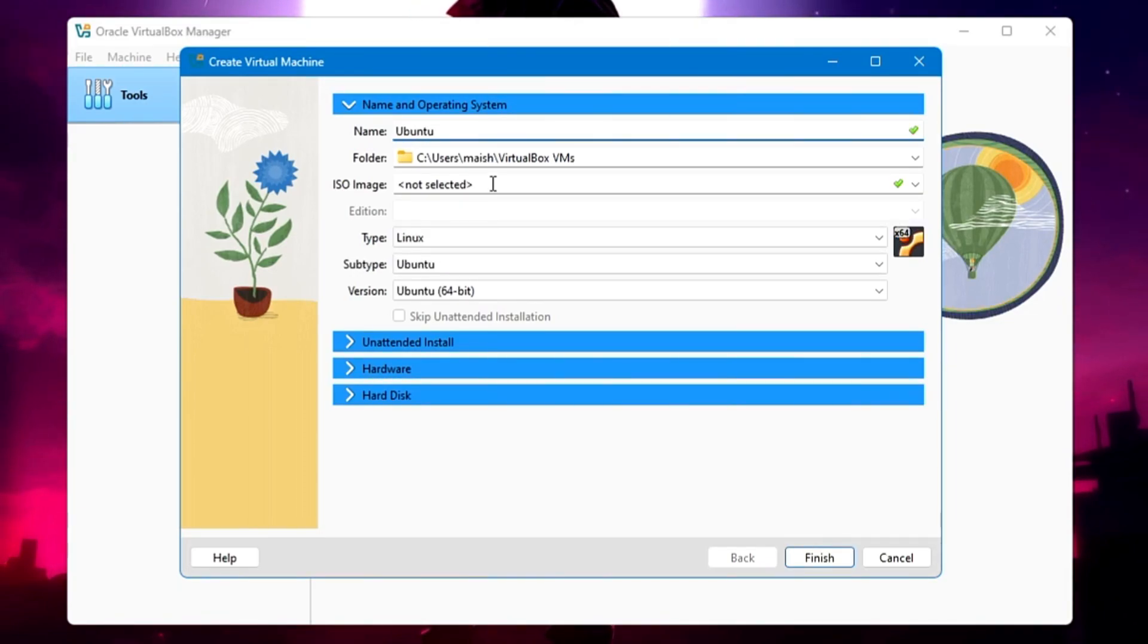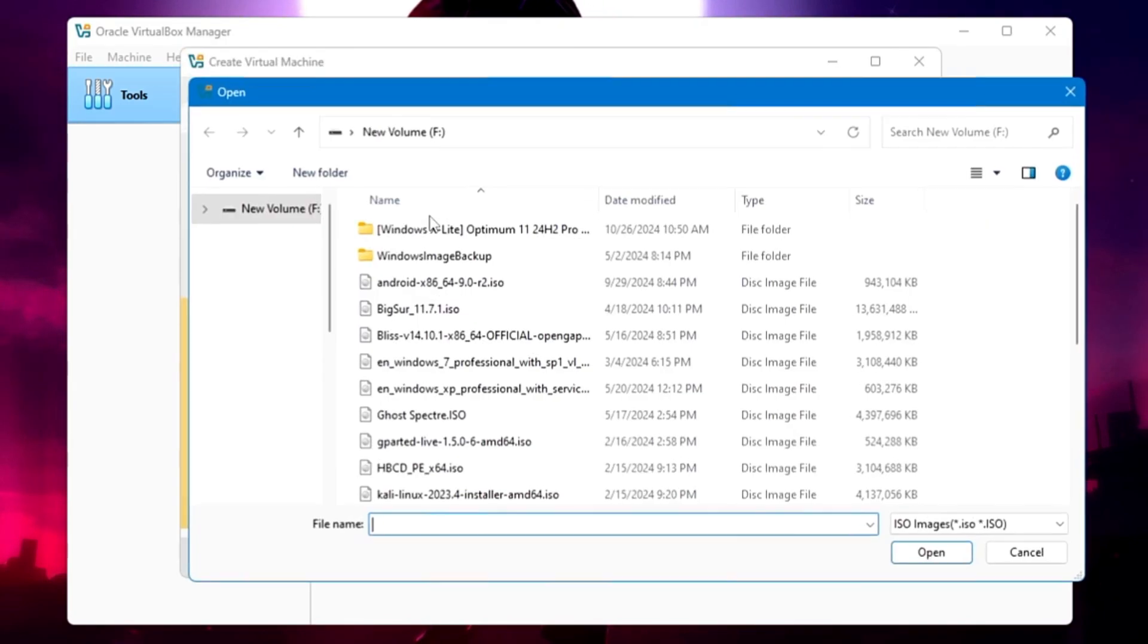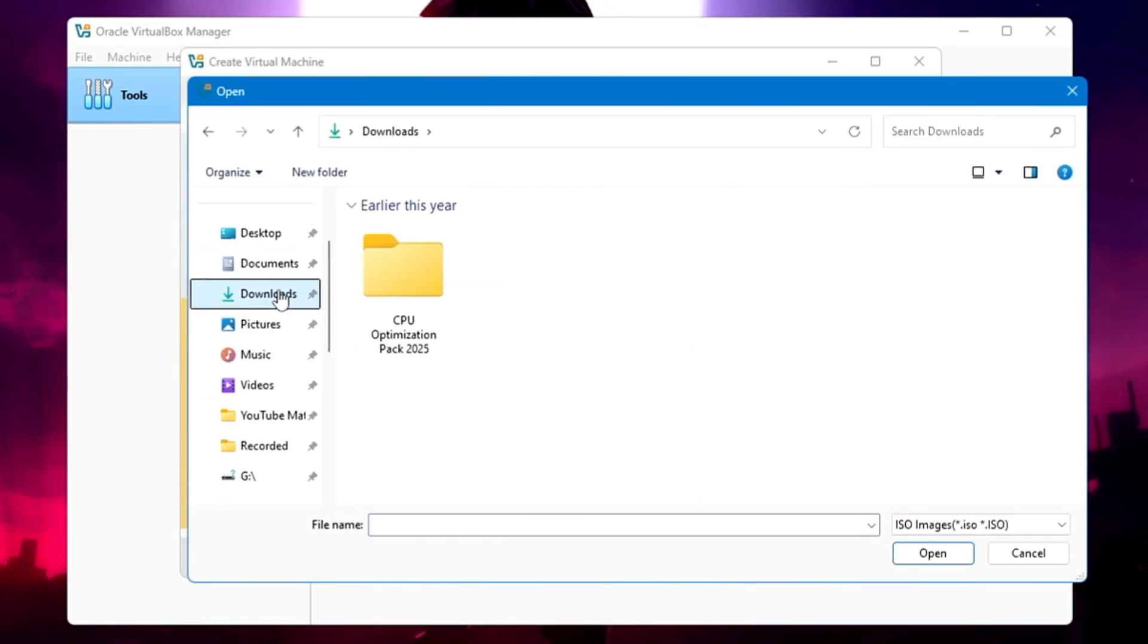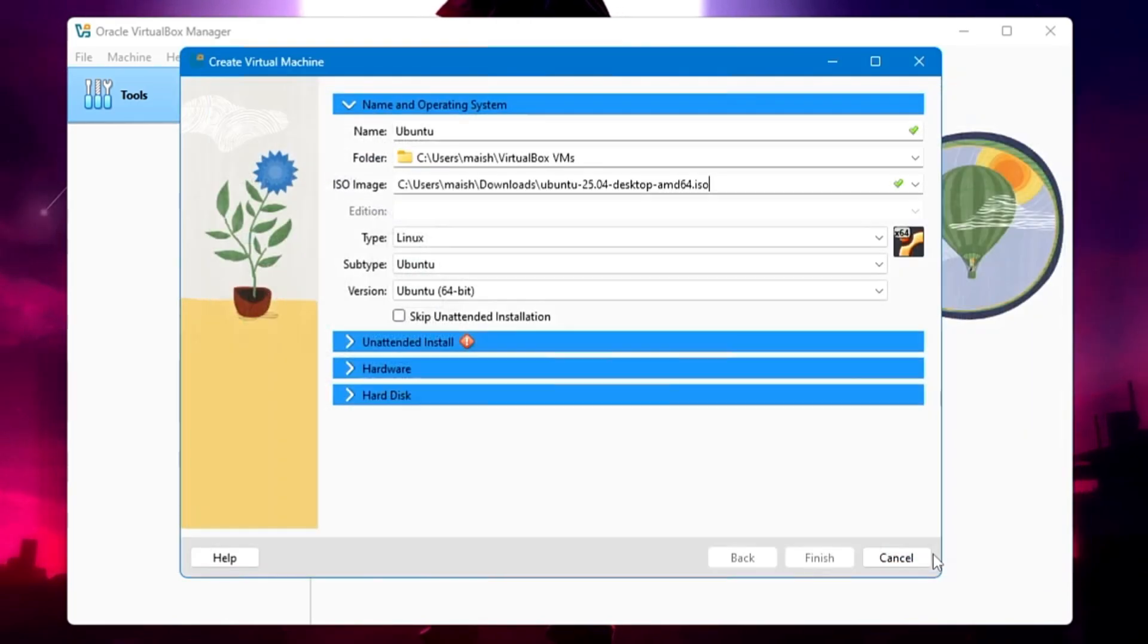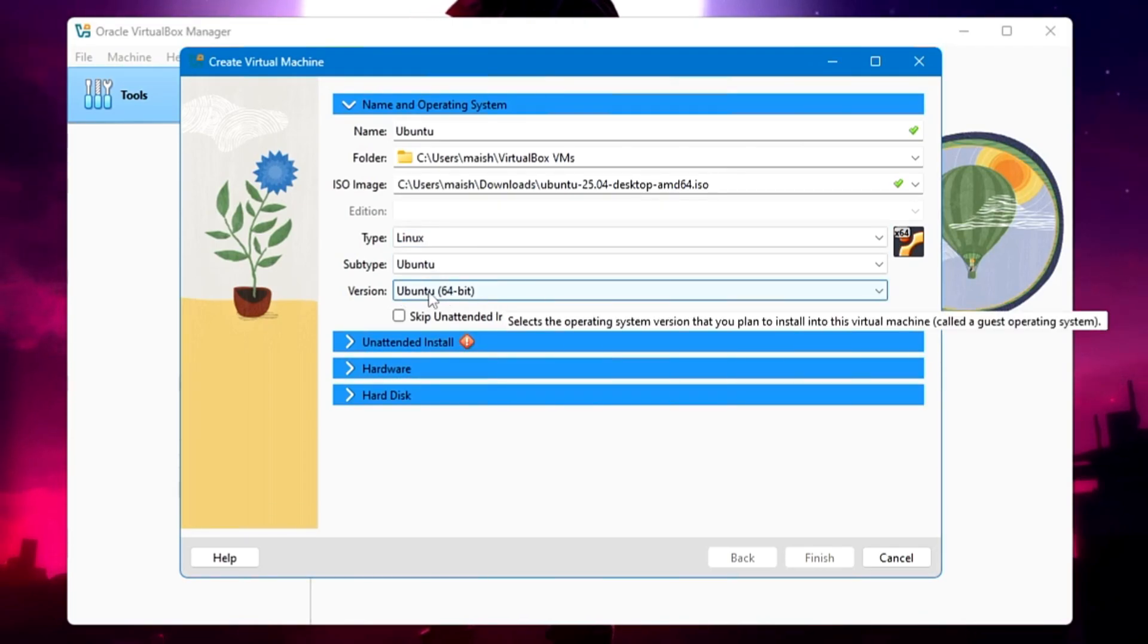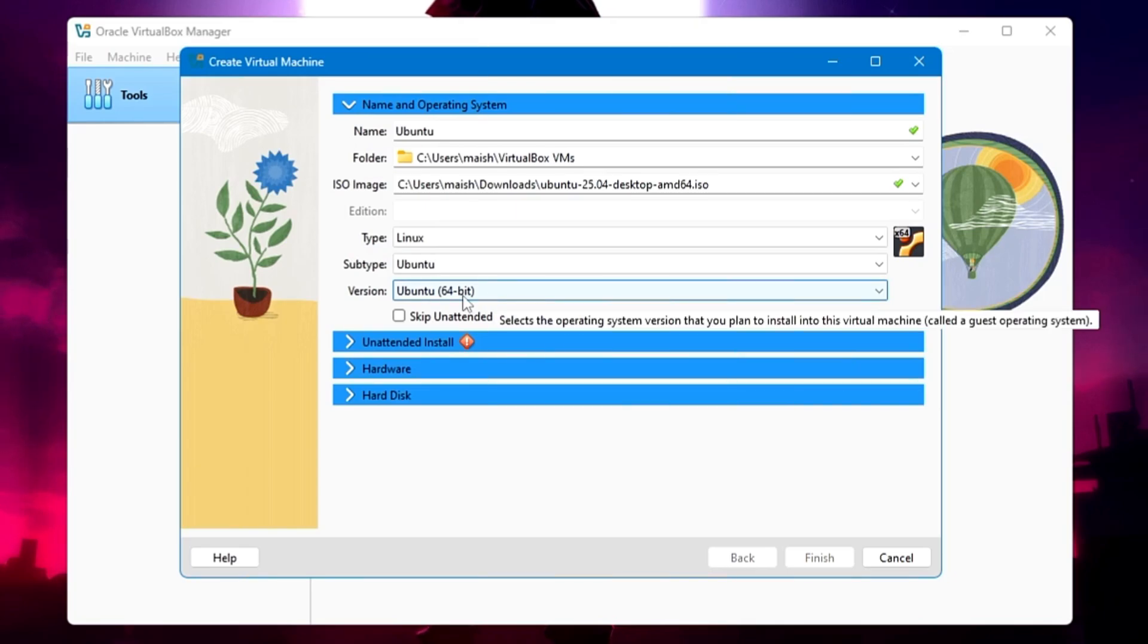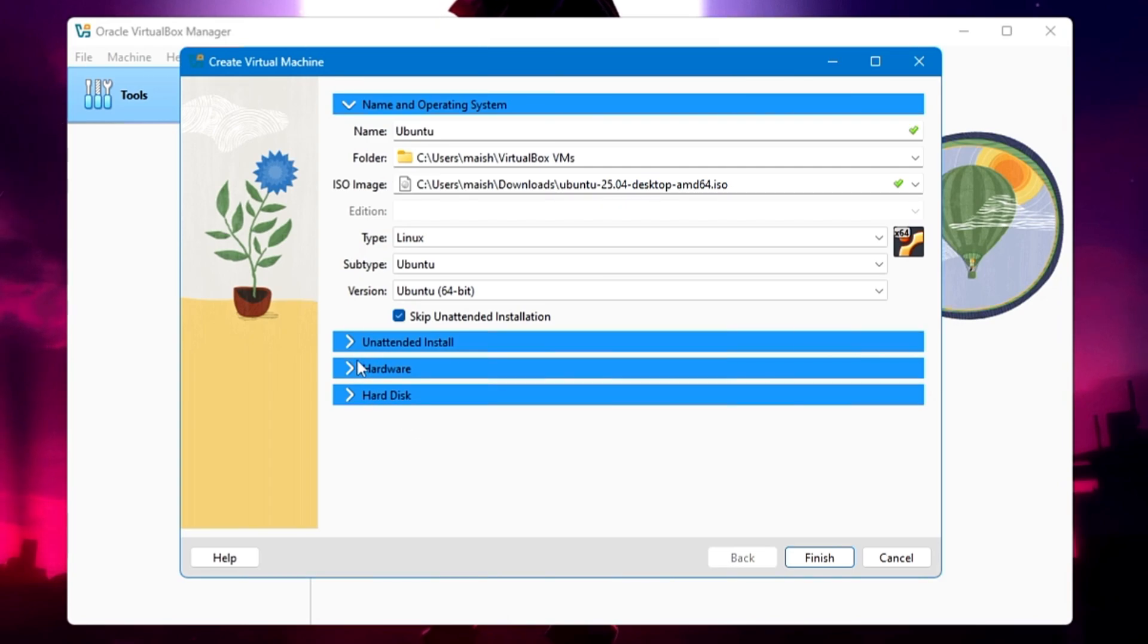ISO image - the ISO you have downloaded of Ubuntu, you need to browse here. On the right side, click on the dropdown, choose Other. Locate to the place where you have downloaded the ISO. It's in the download section. Select it and click Open. In the type, it will be Linux. Subtype will be Ubuntu. Version will be Ubuntu 64-bit. Now below it says Skip Unattended Install - you need to check this because we don't need it. Then directly click on the Hardware section.